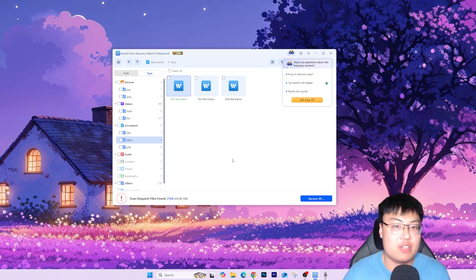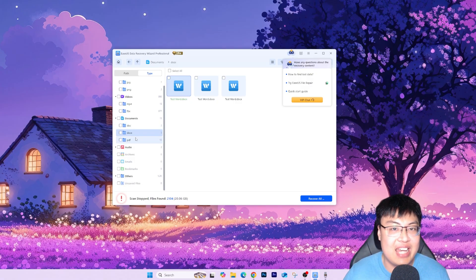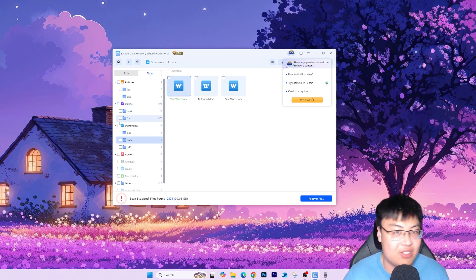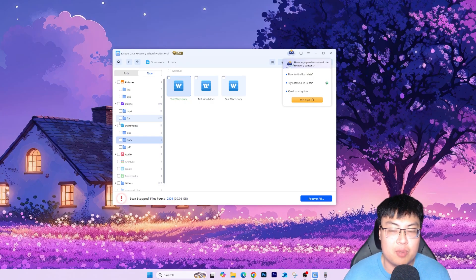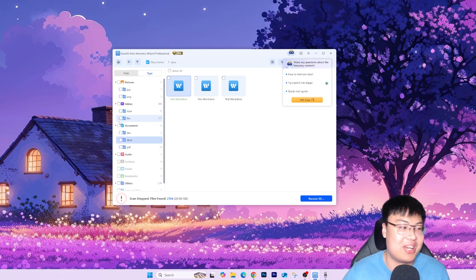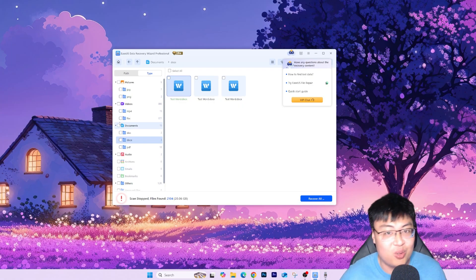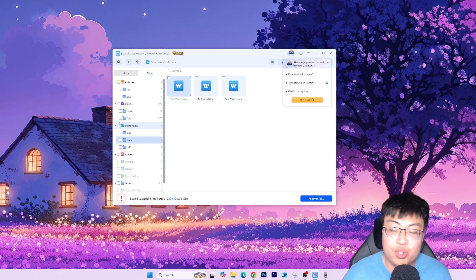One really important advantage of doing this yourself versus going to a data recovery specialist is privacy. If you bring it to a specialist, they can see every file that has ever existed on your drive — your private files, everything — and your privacy is not secure at all. On top of that, you're paying a hefty price, and they might even be using this same software to recover your files and just charging you an absurd amount.